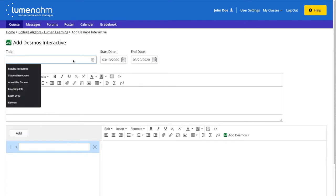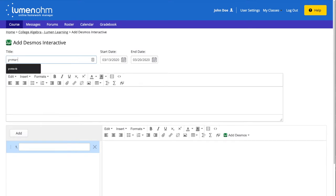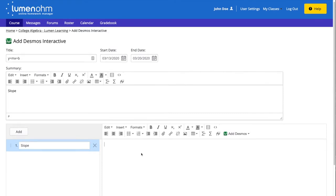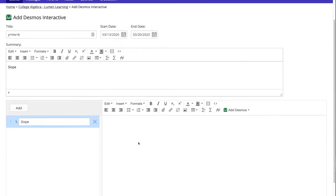We will title our activity y equals mx plus b and give our activity a summary of slope. We then will create our first slide for practice.